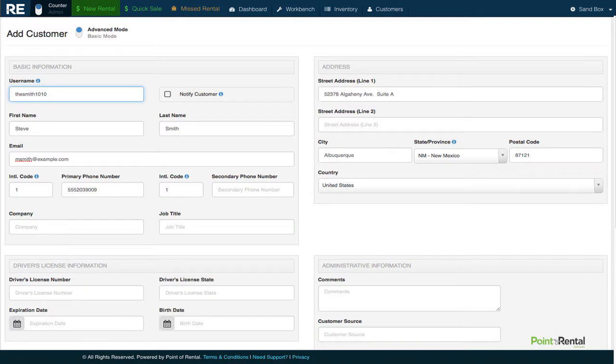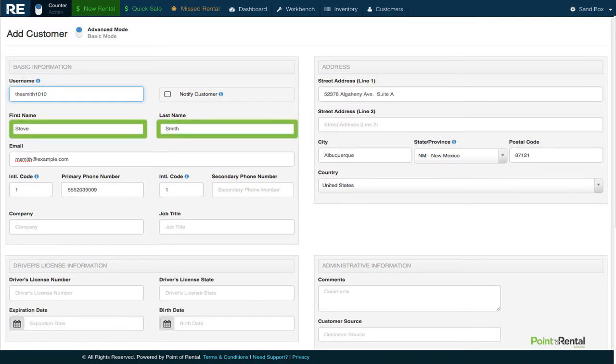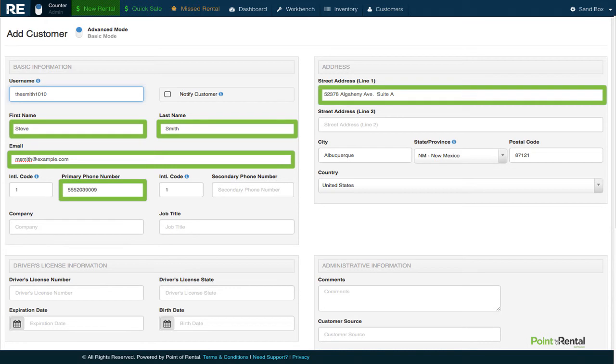At a minimum, we will probably want to fill in Mike's name, email, phone number, address, and company info.